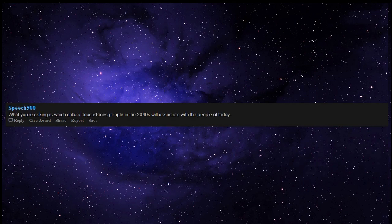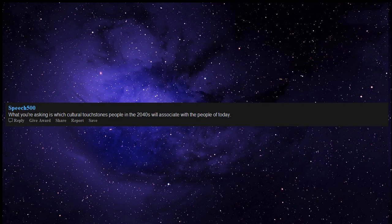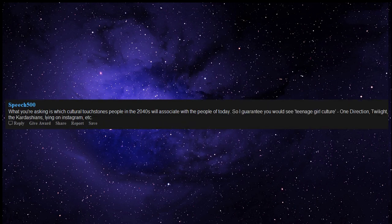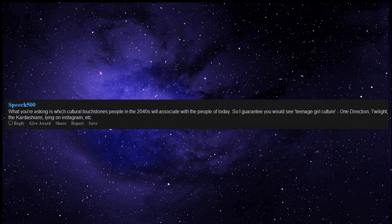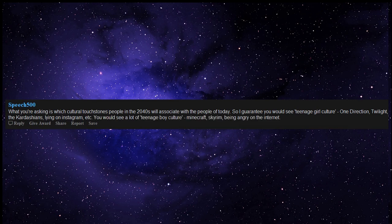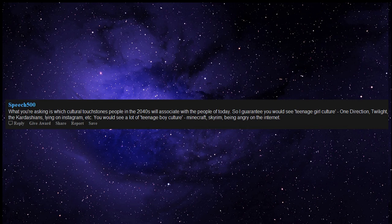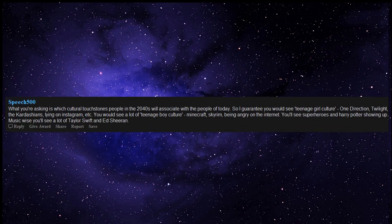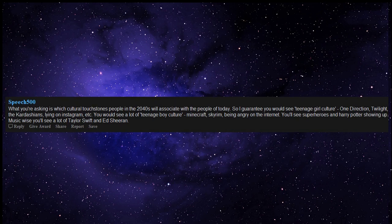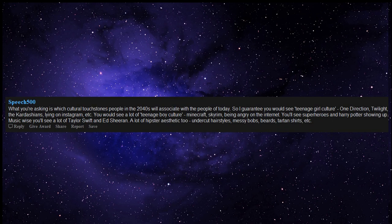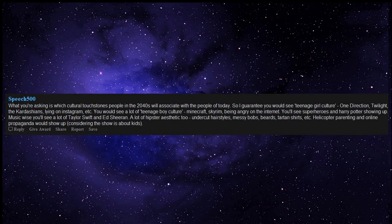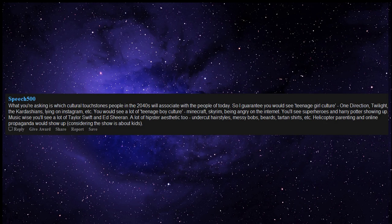What you're asking is which cultural touchstones people in the 2040s will associate with the people of today. So I guarantee you would see Teenage Girl Culture, One Direction, Twilight, The Kardashians, lying on Instagram, etc. You would see a lot of Teenage Boy Culture, Minecraft, Skyrim, being angry on the internet. And you'll see superheroes and Harry Potter showing up. Music-wise you'll see a lot of Taylor Swift and Ed Sheeran. A lot of hipster aesthetic too, undercut hairstyles, messy bobs, beards, tartan shirts, etc.